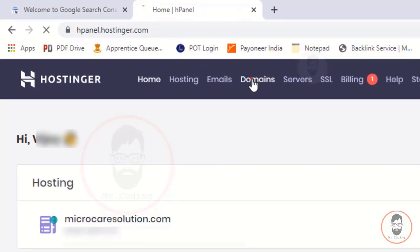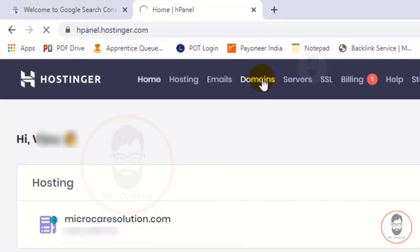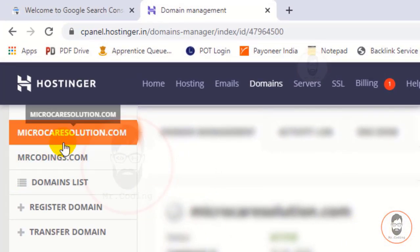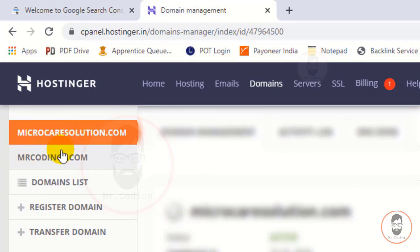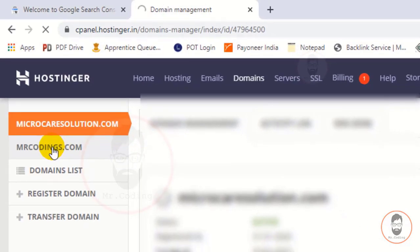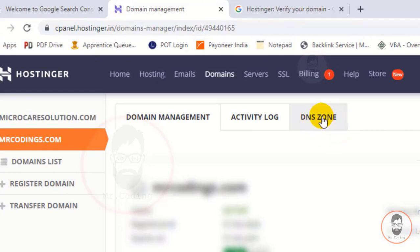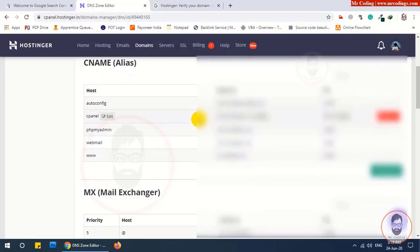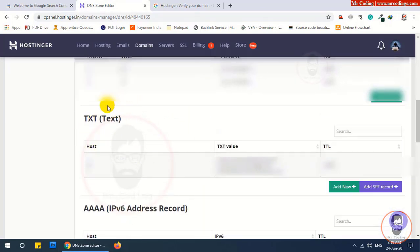Now I am logged in to my domain provider. Click on Domains. I have two domains — I want to register my mrcodings.com domain with Google Search Console, so I click on mrcodings.com. Then you have to click on DNS Zone. After clicking on DNS Zone, scroll down.